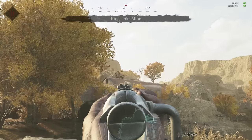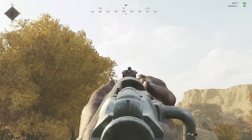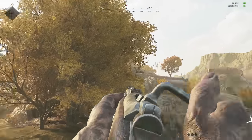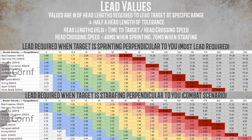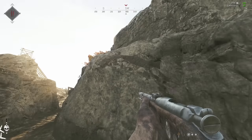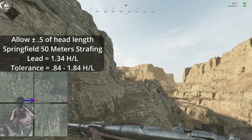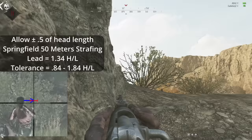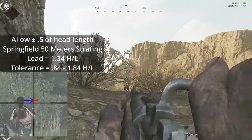Performing this calculation gives us the number of headlinks required to lead our target. On screen now are lead value spreadsheets for shooting at a strafing hunter and a sprinting hunter running perpendicular to you. The values are the number of headlinks in front of the target required to hit their head. Starting at the green with one head of lead, each color represents another head length of lead, out to six heads. Feel free to pause here if you'd like. Remember that because not every shot needs to hit the head dead center, your tolerance for leading is plus or minus half of one head length.